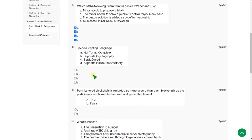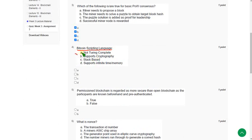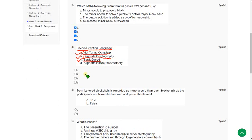Moving on to the fourth one: Bitcoin scripting language. The answer is we have three answers here. The first one is option A, not Turing complete, option B supports cryptography, and third one stack based. So mark A, B, and C.